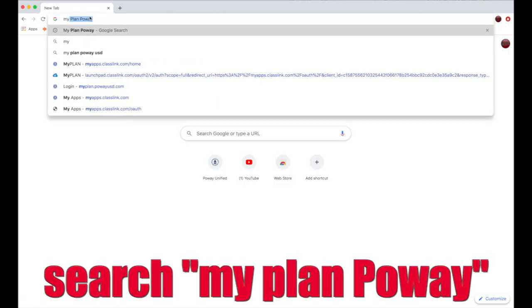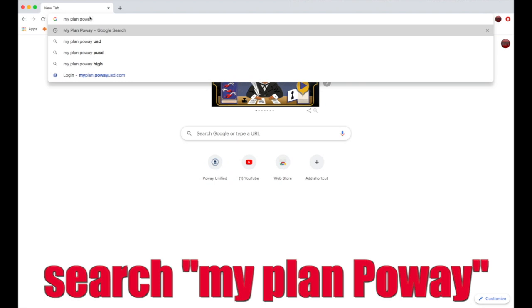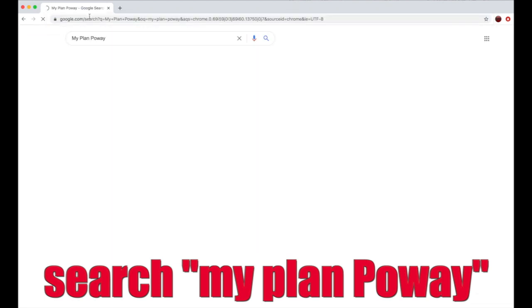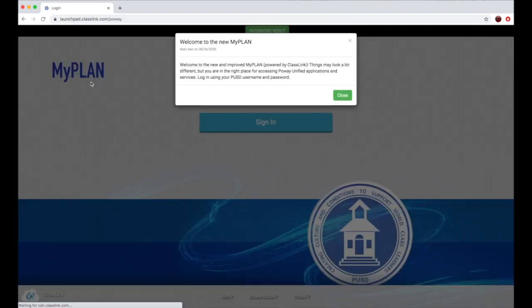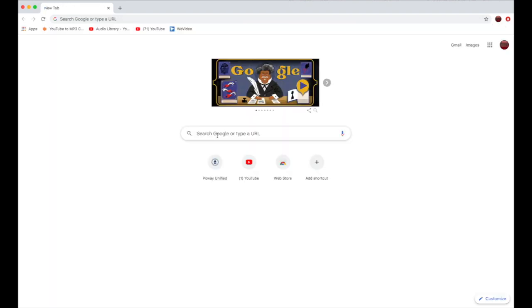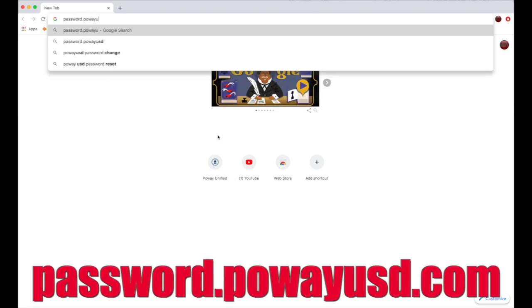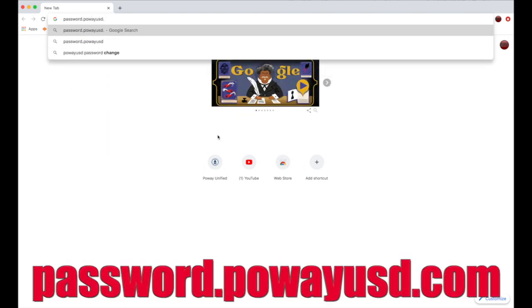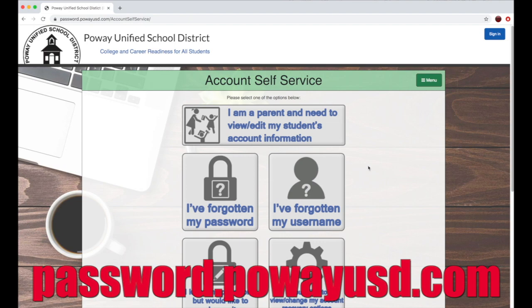Another way you can find the Canvas page is by searching MyPlan Poway and selecting that first option. Make sure you're not logging on to another school's MyPlan. If you're having any trouble signing in, your parents can go to password.powayusd.com for help.